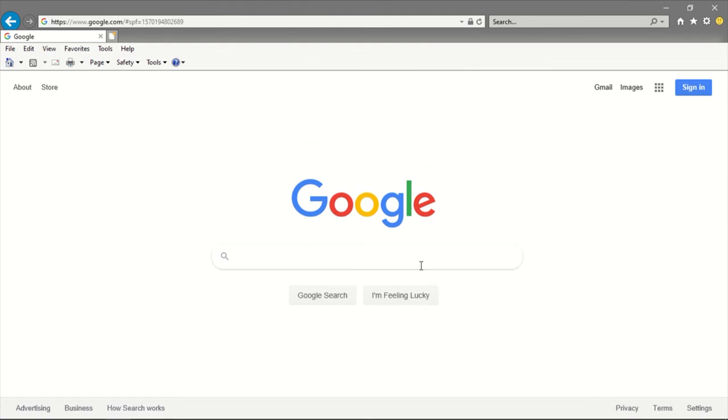So now you should be able to access Sumtotal. Please, I'll leave the link in the description for accessing Sumtotal. Again, make sure you follow these steps before you even dare to try to log into Sumtotal. Otherwise you're going to lock out your account.